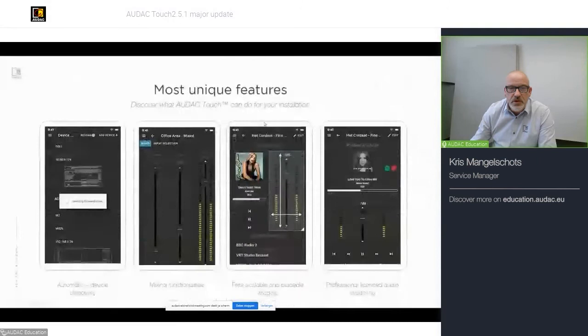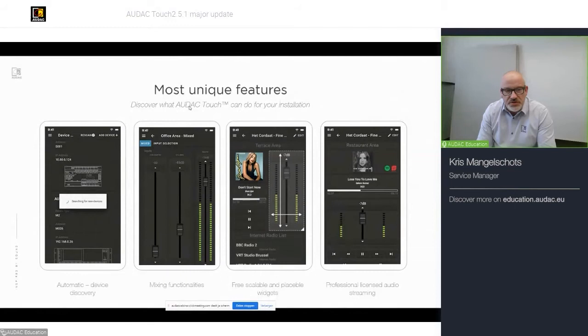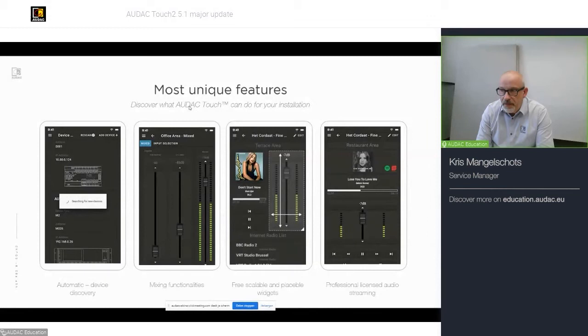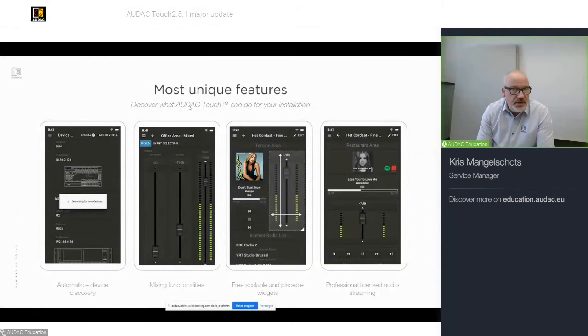Its most unique features. AUDAC Touch has an automatic device discovery, meaning when it's once installed, it will scan your local network for any new devices and it will keep track of that. And beyond that, you can add a custom device if it's in a different VLAN. So, it's very easy to use.